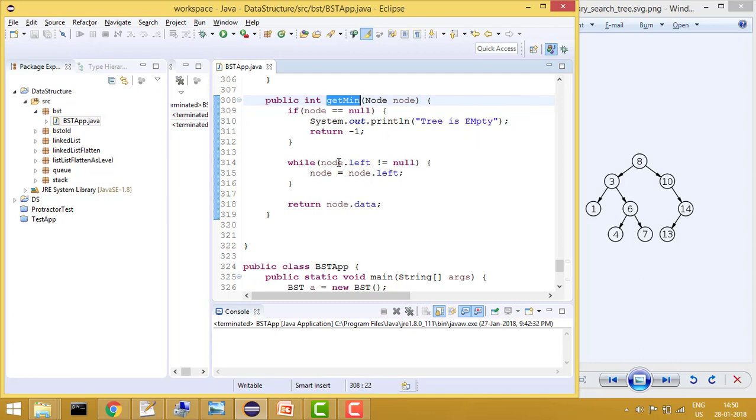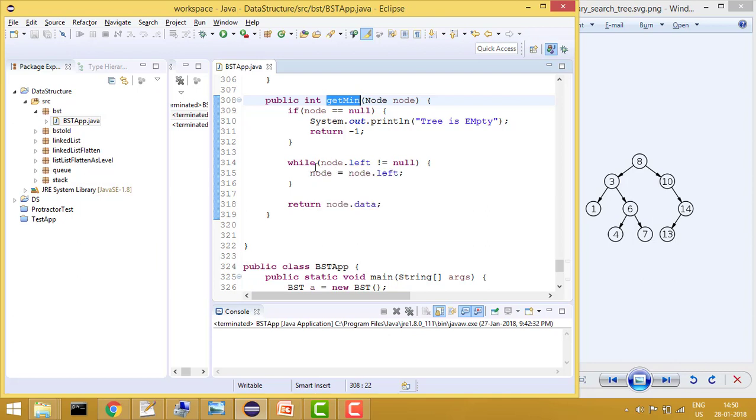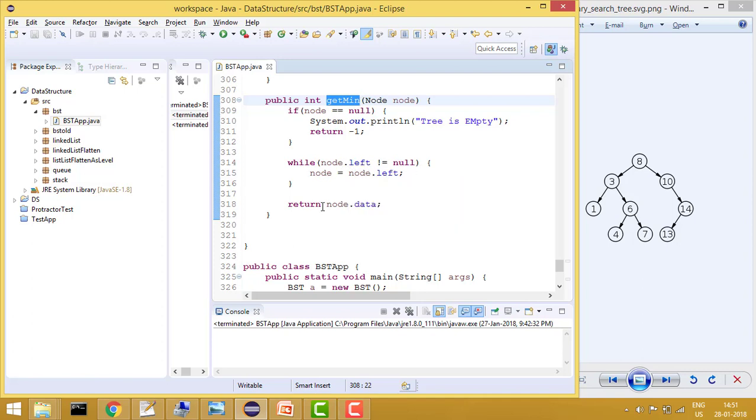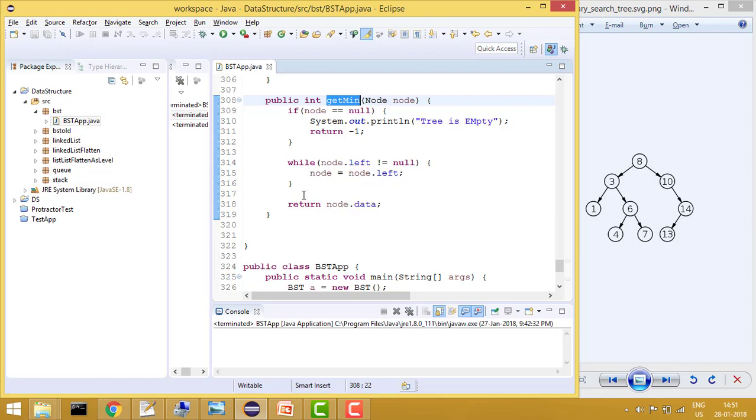But if it is not, then I will put a while loop and I will keep on going left till I find node of left is null. And once I find node of left is null, then I will break out and then I will simply return node of data and that would give me a result.